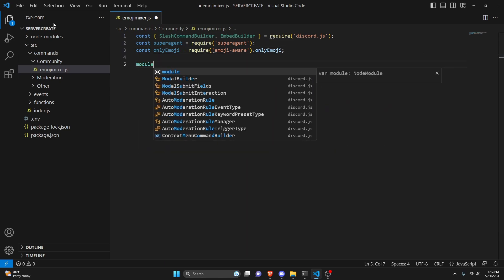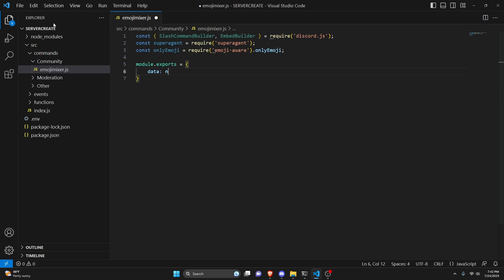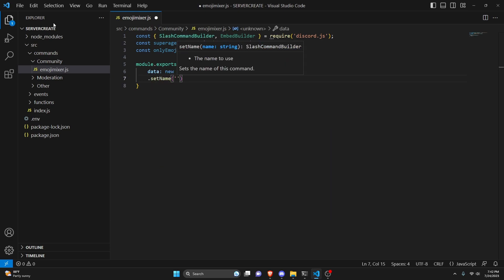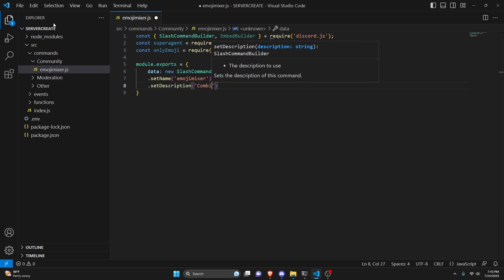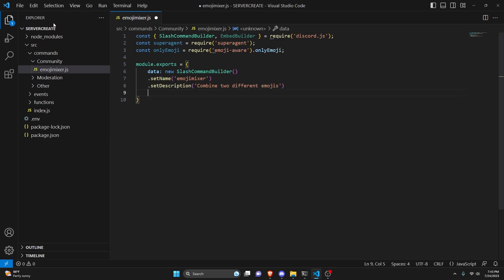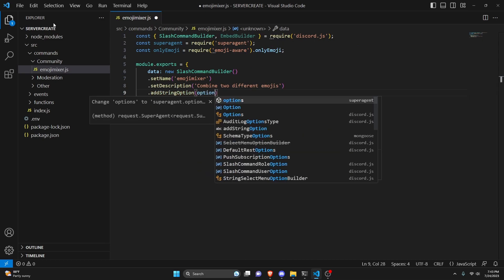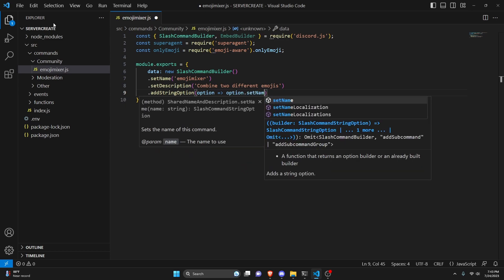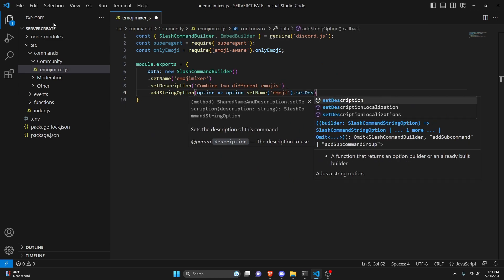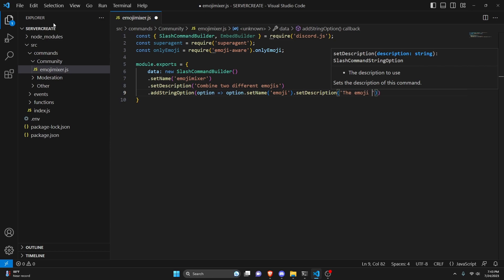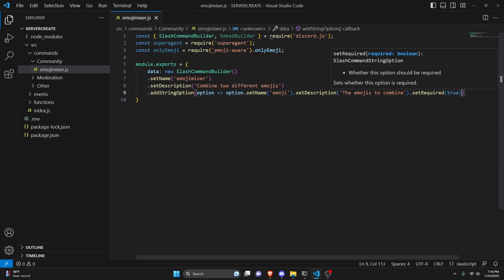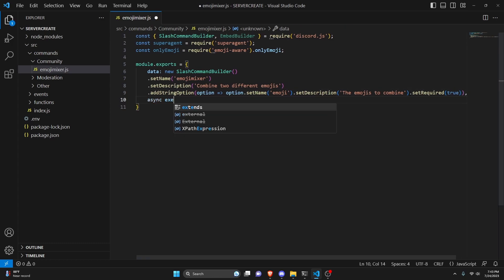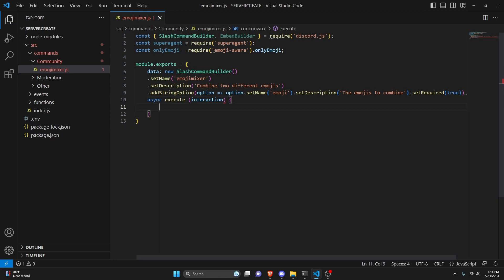Then we can do module.exports, and open it up. Set it to a new SlashCommandBuilder. Set the name to 'emoji-mixer' and a description of 'combine two different emojis.' Then add a string option with an arrow function: option.setName set to 'emojis,' a description of 'the emojis to combine,' and setRequired set to true. Add a comma, then begin the async execute function, get the interaction parameter, and open the function body.